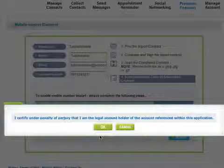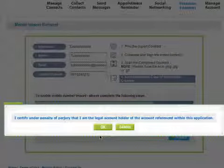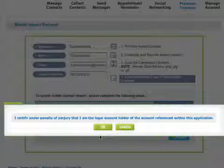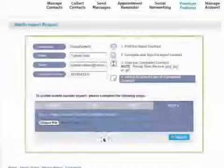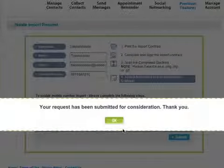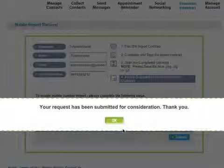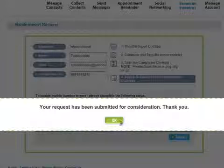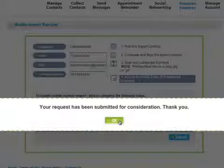A prompt will appear holding you legally responsible for your signed import contract. Click OK to continue. Click OK again, and our support team will review and approve your submission as soon as possible.